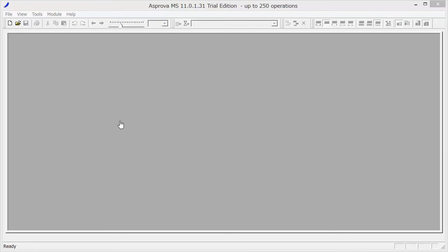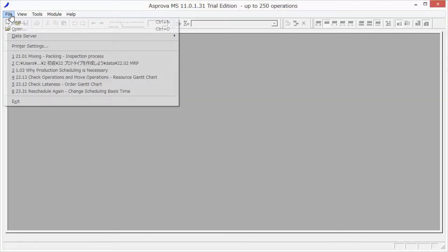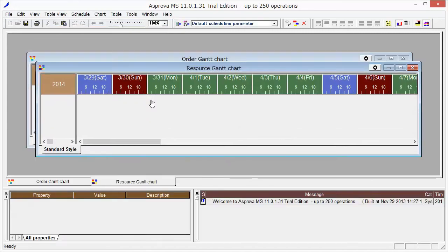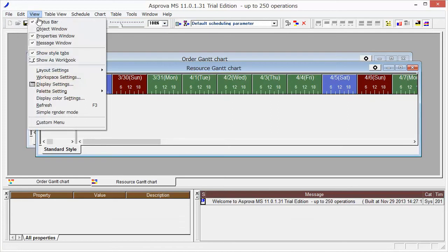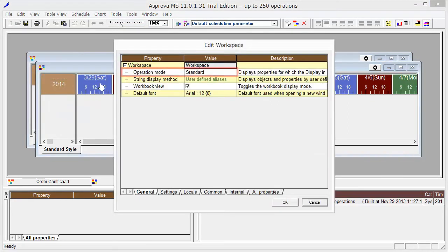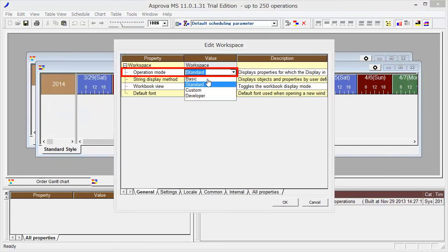First, please select File New. Then change Operation Mode to Basic.